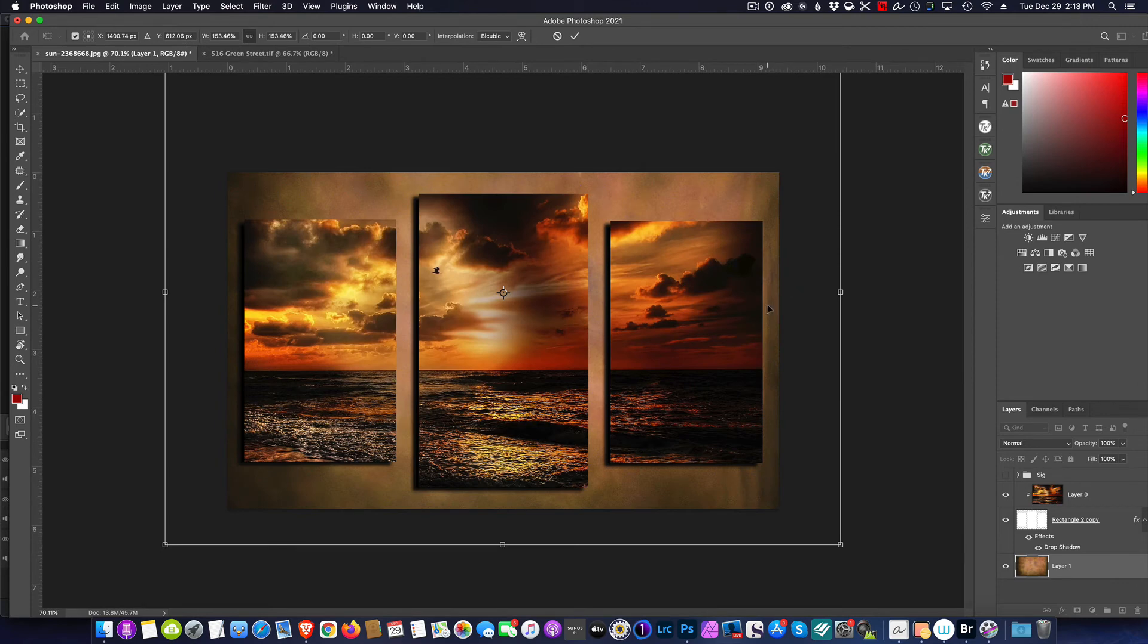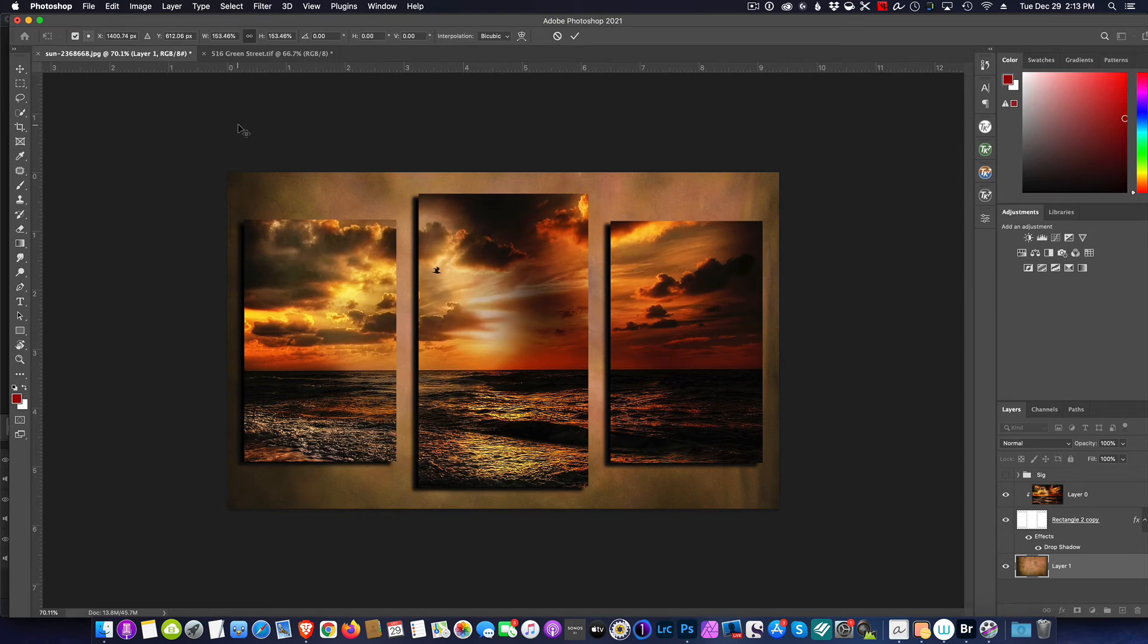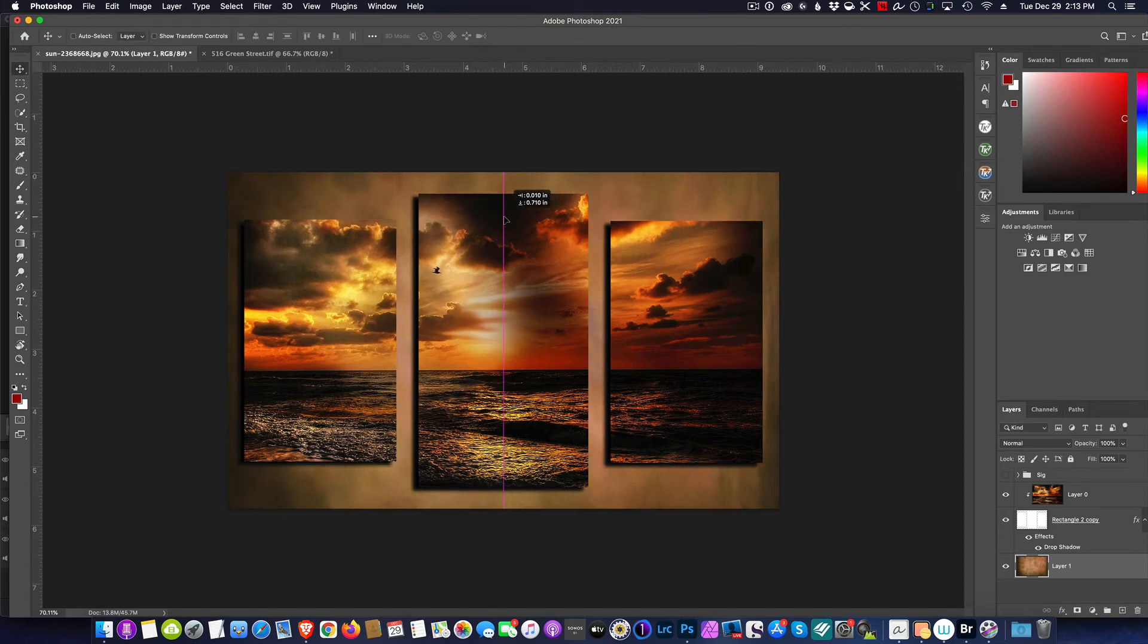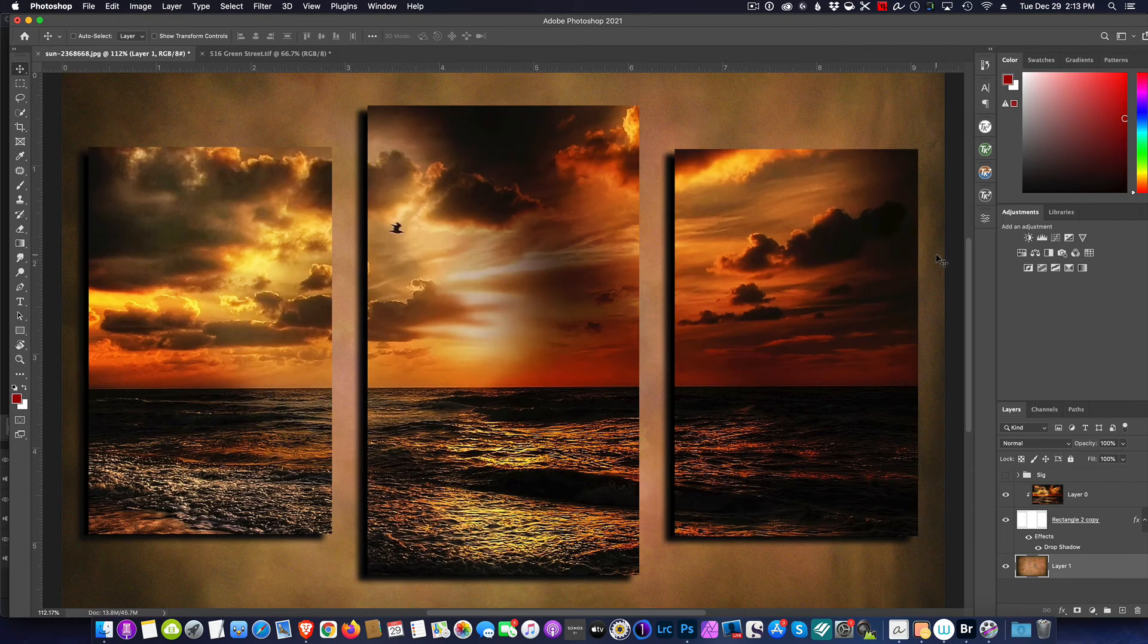And that looks perfect. We can position this any way we wish. If we want to move it down to make sure it blends in nicer for what we have, we can do that.